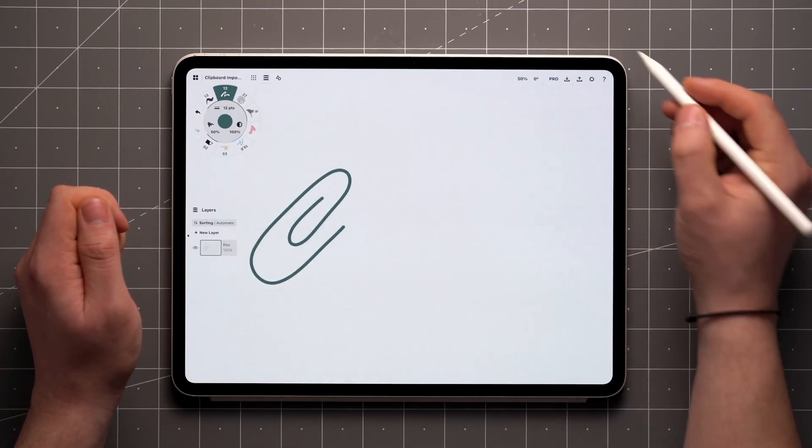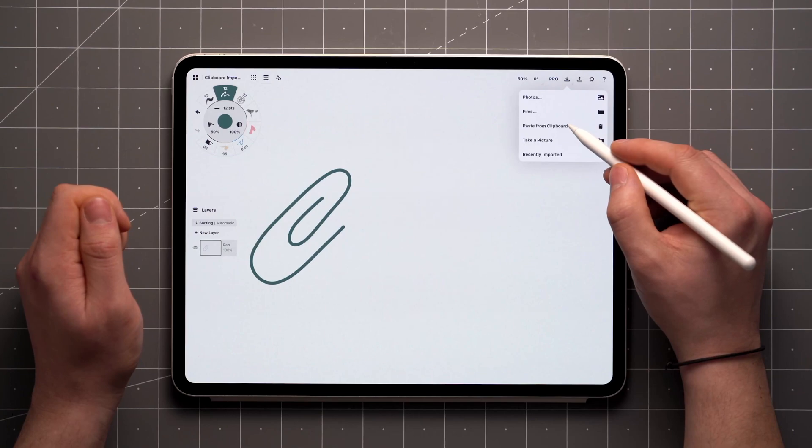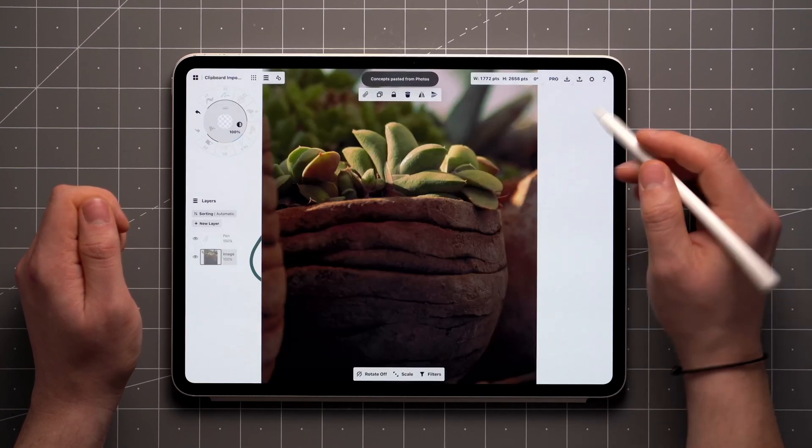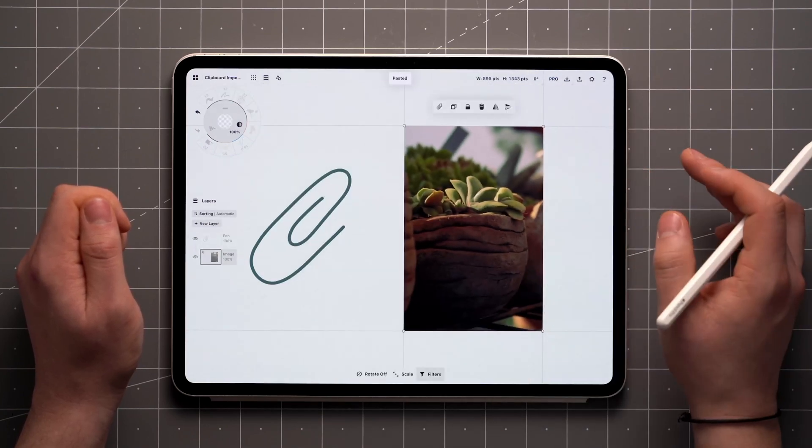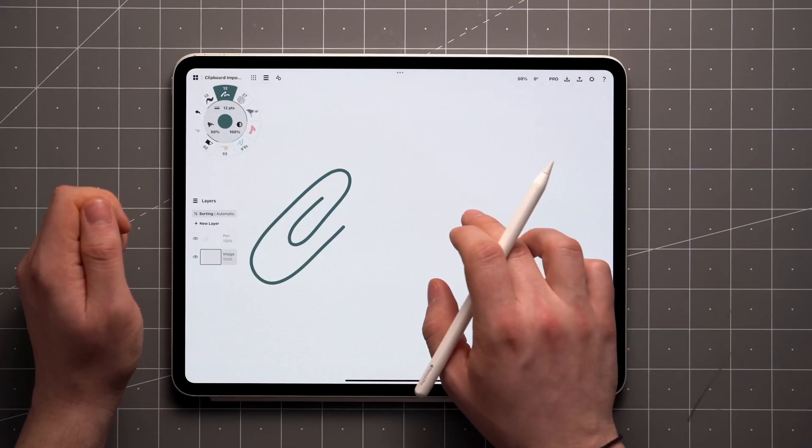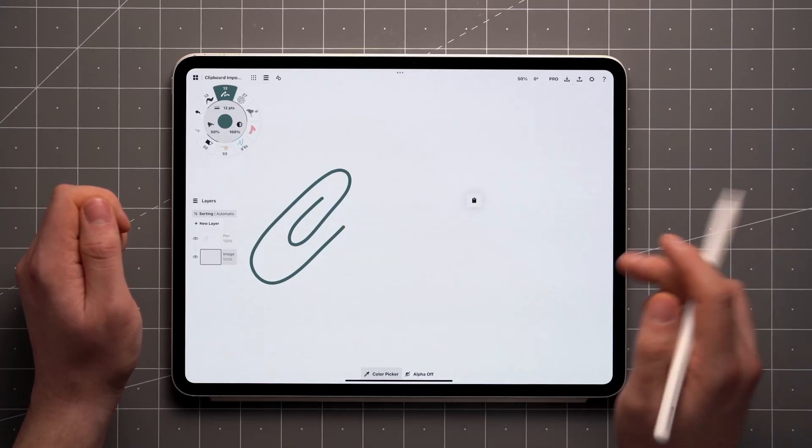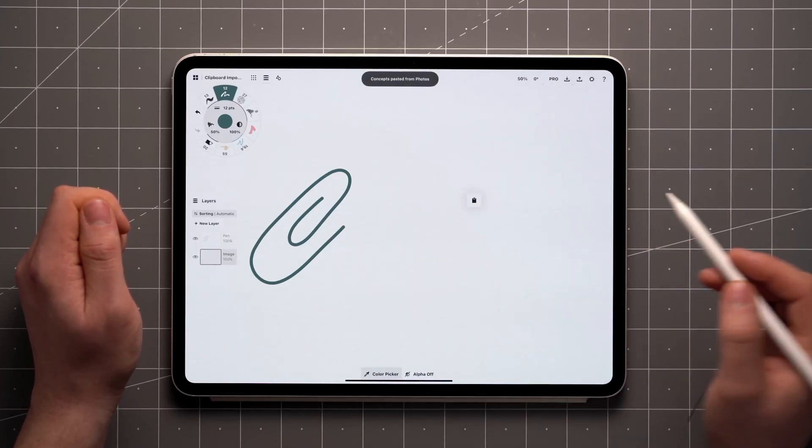Back on the canvas, tap Import and you'll find the Paste from Clipboard button. A quicker way is to tap and hold on an empty area of the canvas, then lift your finger and you'll get the Paste from Clipboard icon directly.